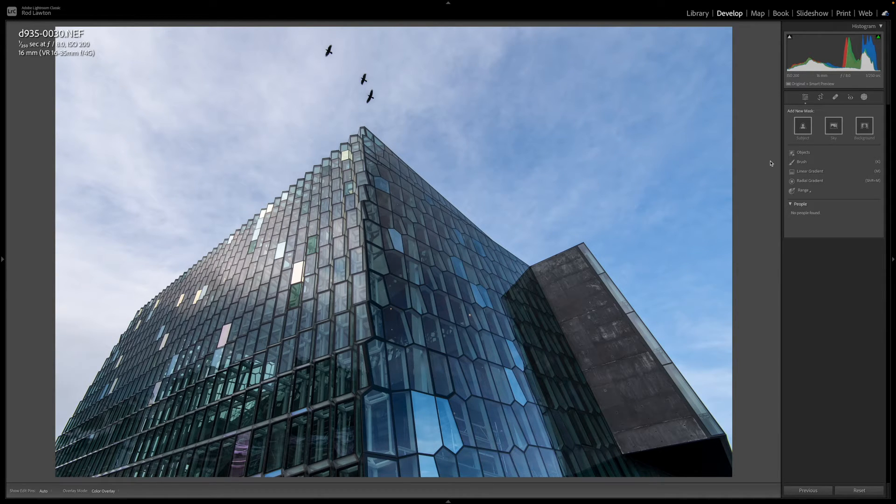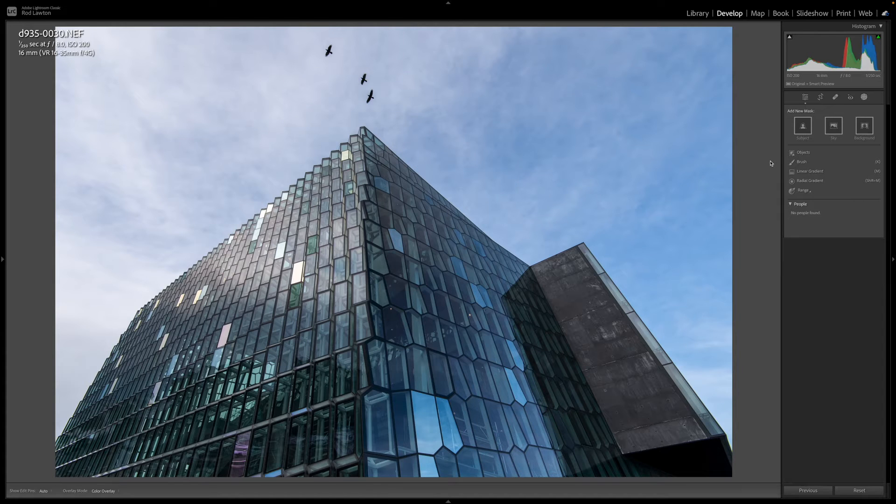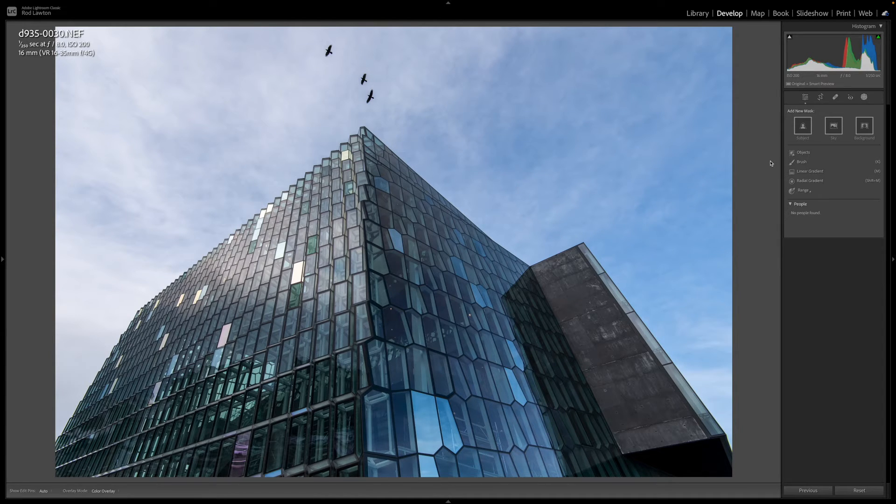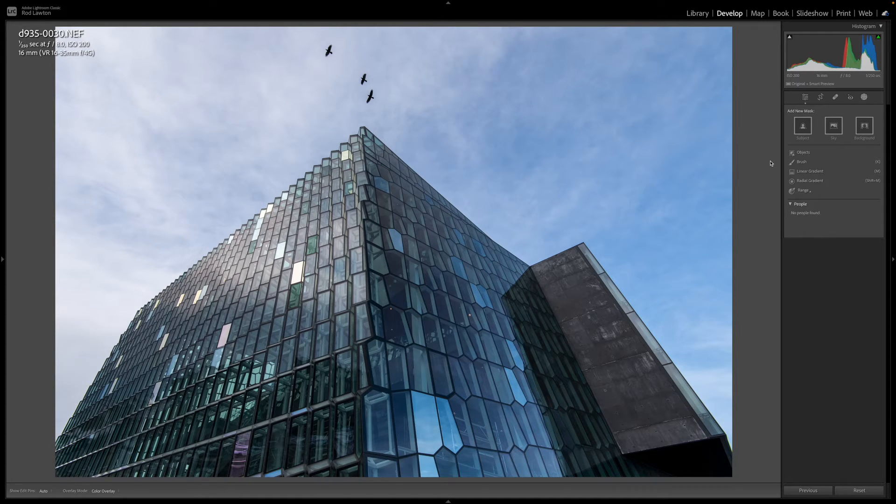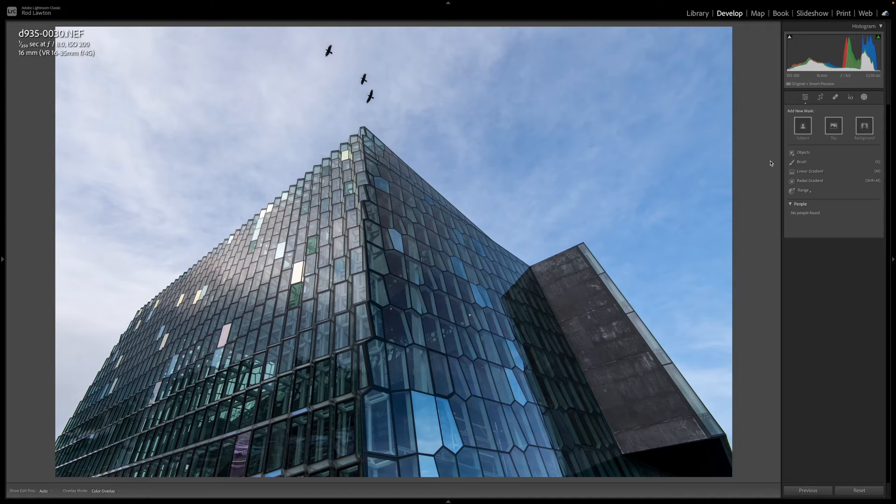If you do want more of a gradation in tone then your regular linear gradient mask would seem to be the answer. But then you've got the problem that taller objects in the scene that jut up into the sky will get darkened too. So the solution is to use both at the same time and this is how it's done.